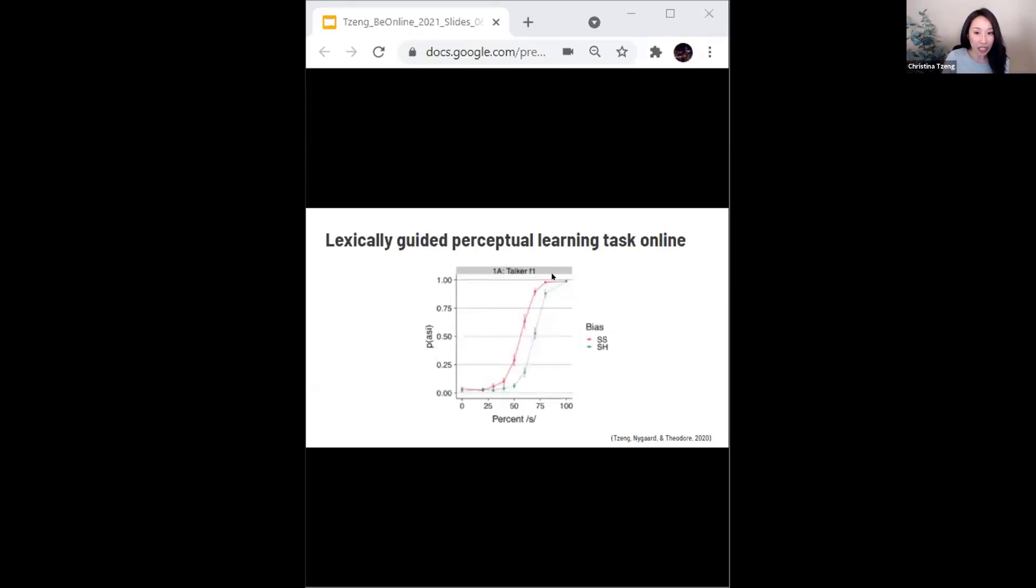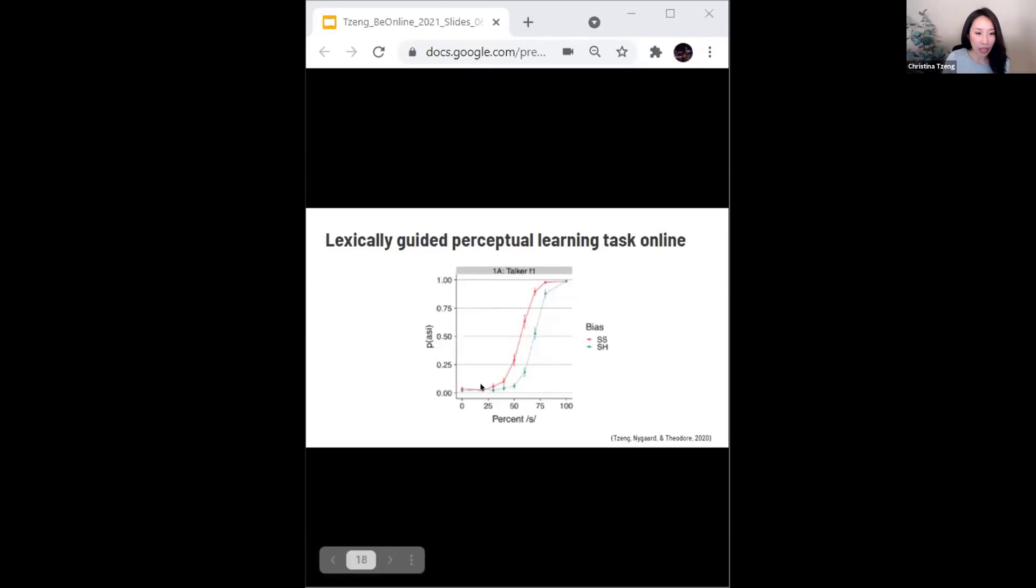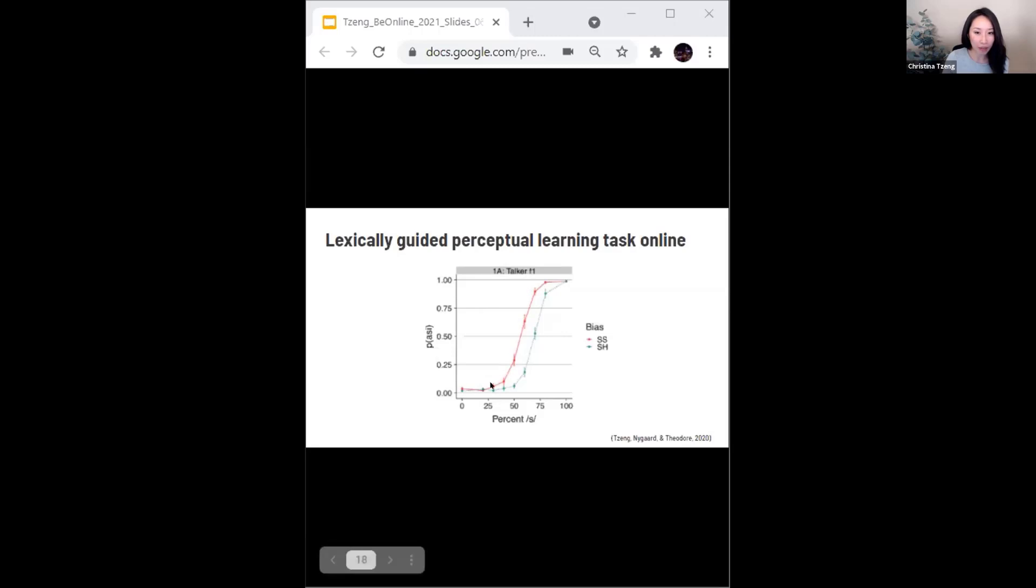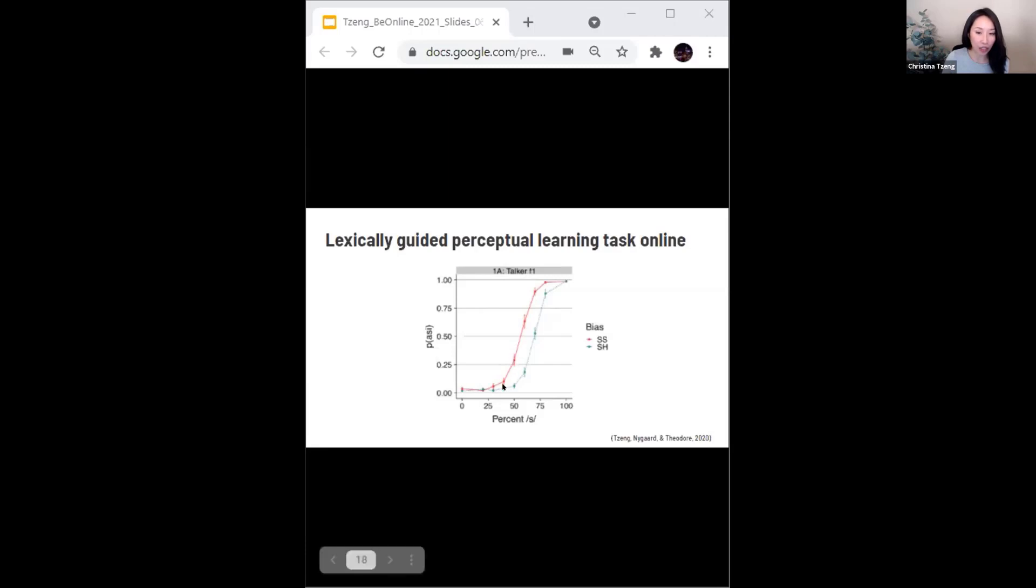Here we see robust evidence for lexically guided perceptual learning as listeners were more likely to hear the ambiguous sounds as ashi when they were biased to hear s during exposure, indicated by the red line, then when they were biased to hear the sounds as sh during exposure, shown here by the green line.